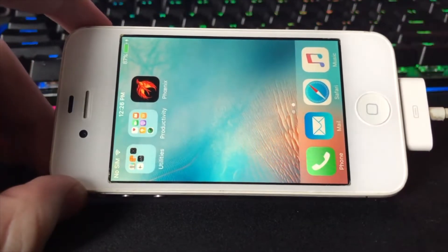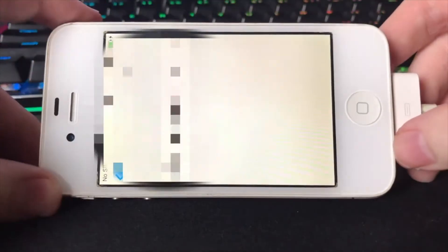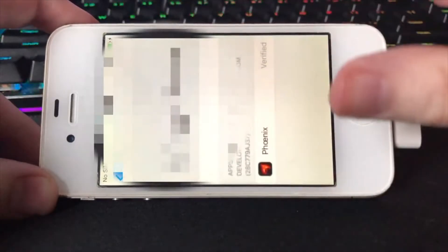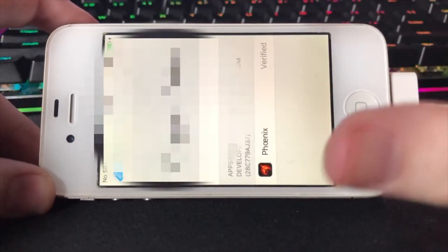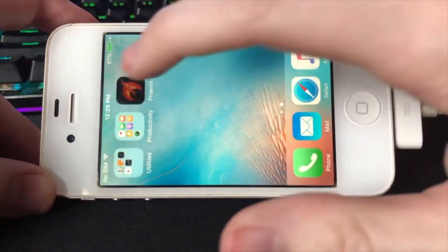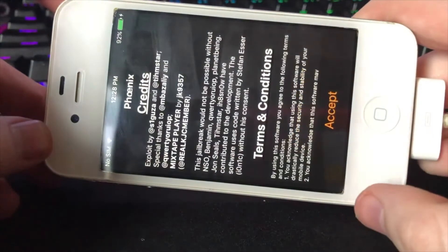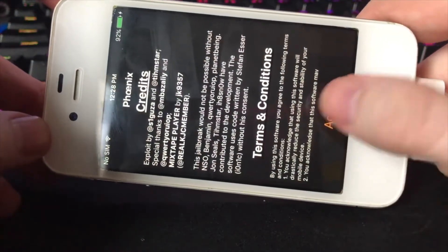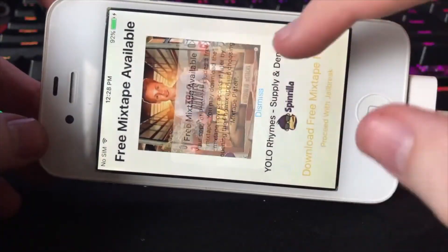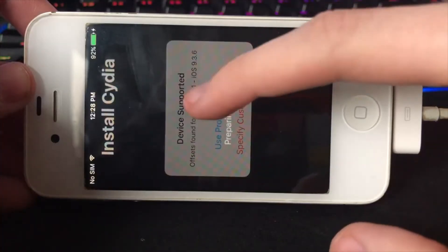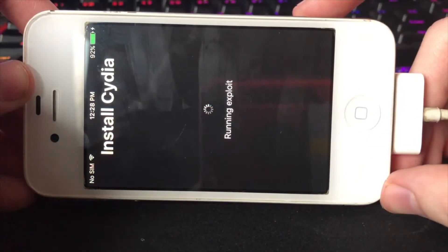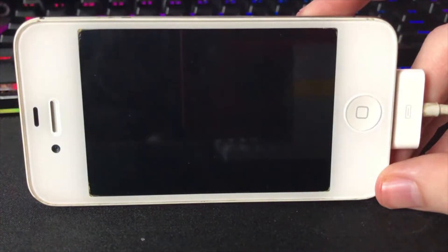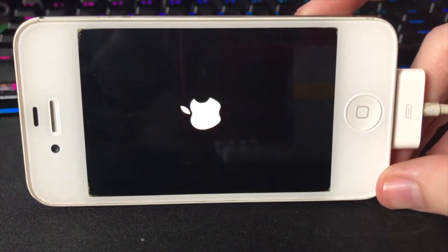There it is, and we have to trust it in settings. Okay, all right. Now that we have it verified, we can open it. Prepare for jailbreak, accept. Just use the provided ones. There you go, now it's installing Cydia.